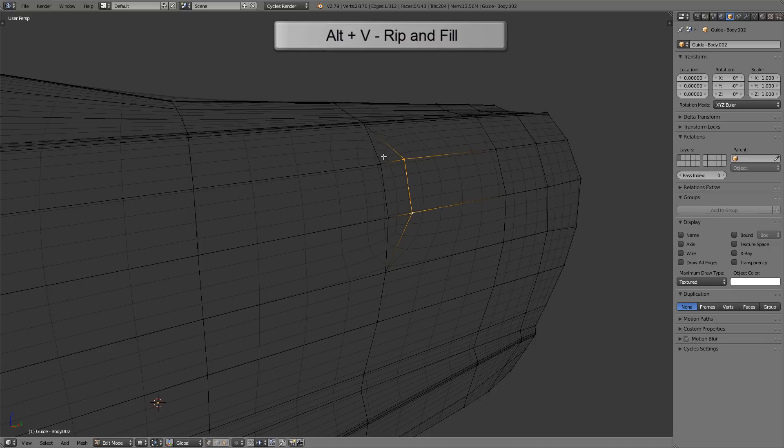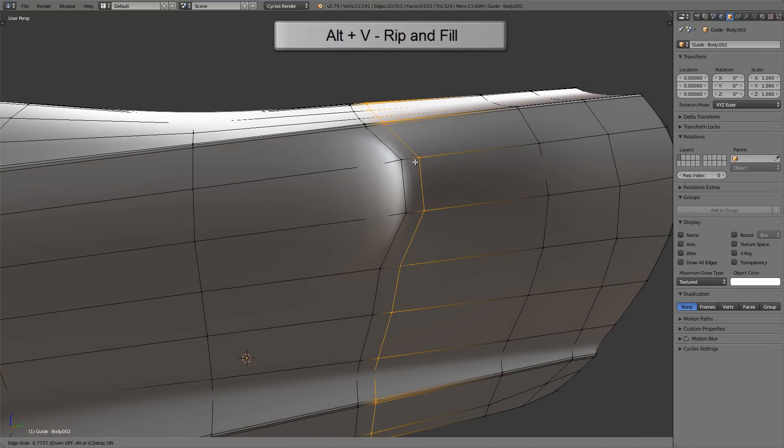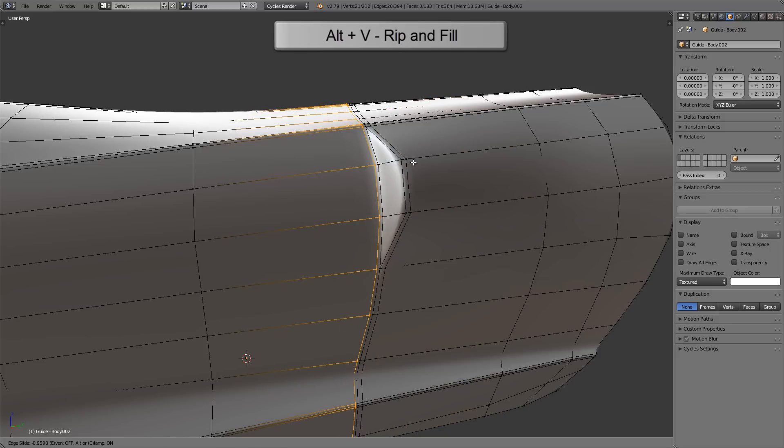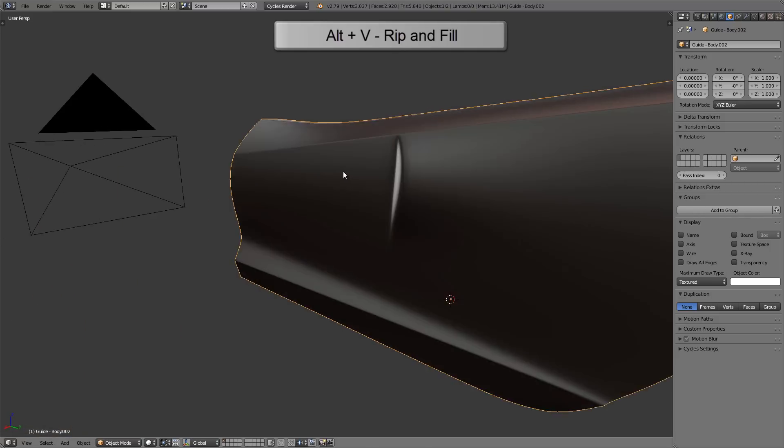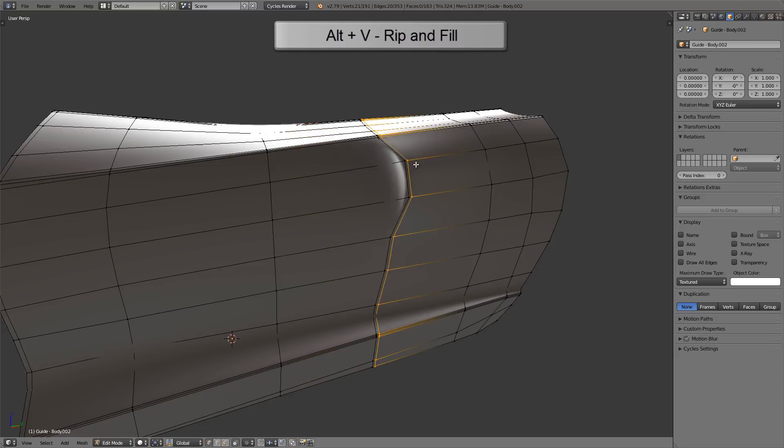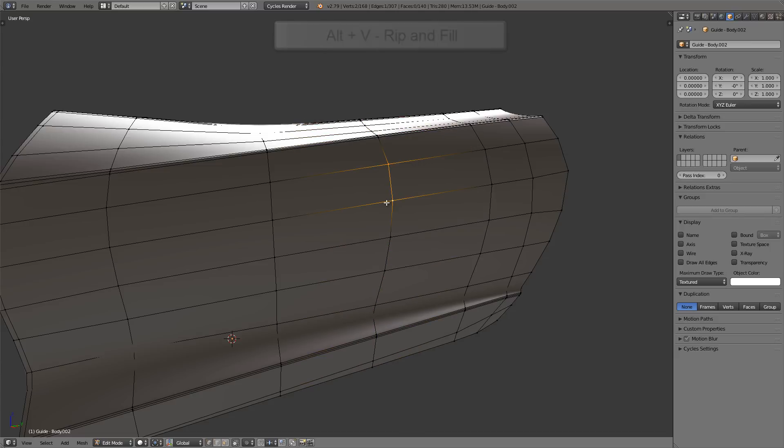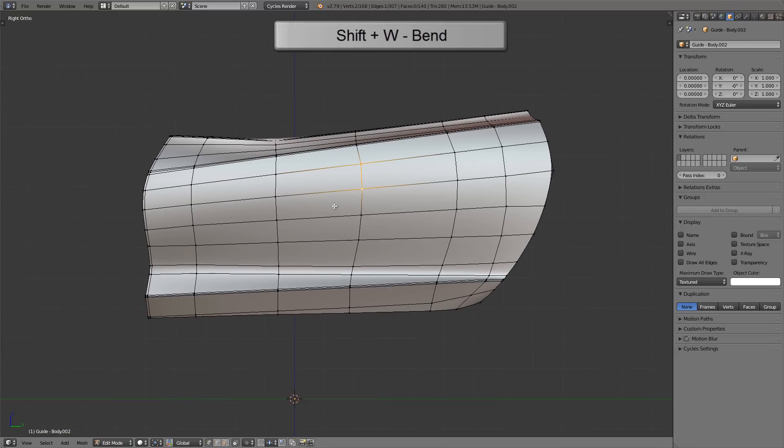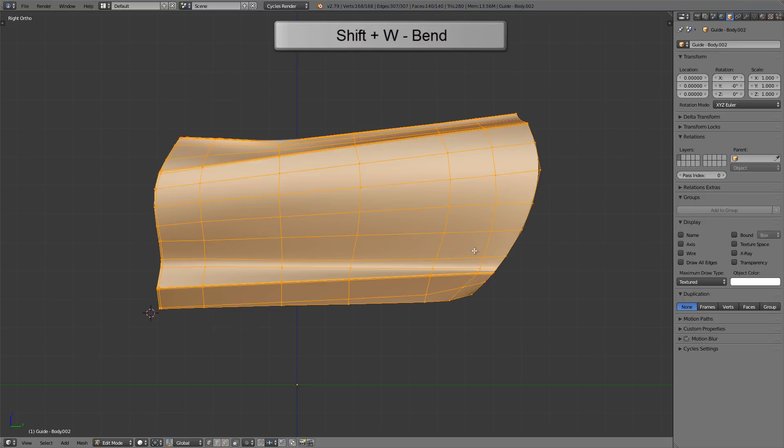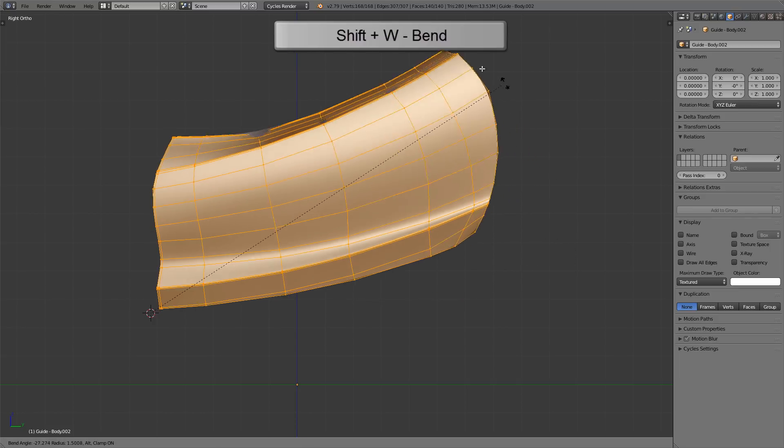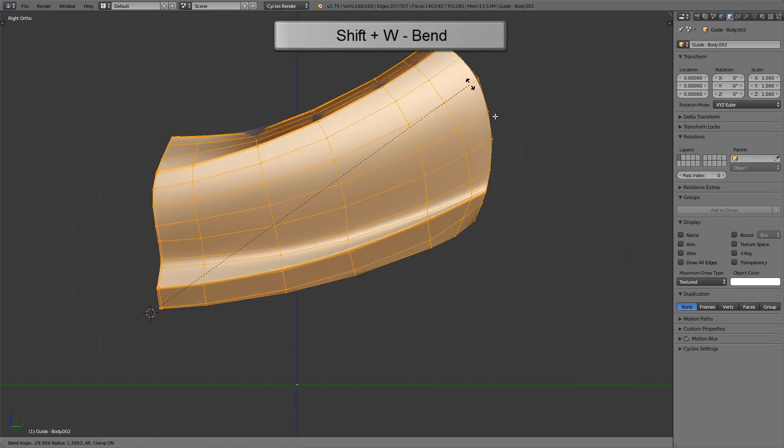Now we can press Ctrl and R to add extra edge loops around that and we've got a nice random detail there. I'll show you the bend tool. Let me go into side view. The bend tool relies on the position of the 3D cursor, so I'm going to left-click right there to place the cursor there. Then I'll select all the vertices and I'll press Shift and W for the bend tool.